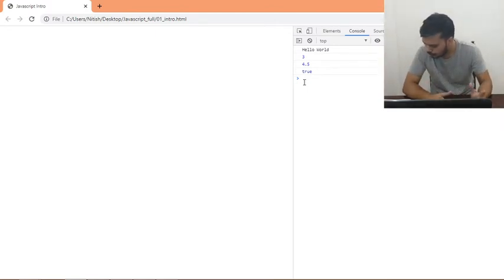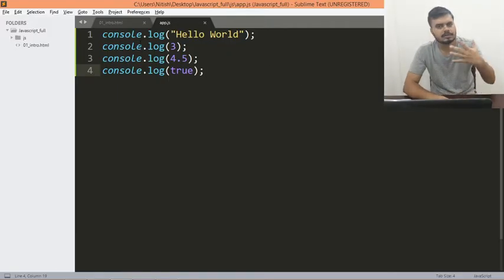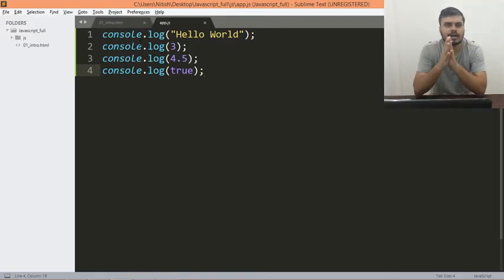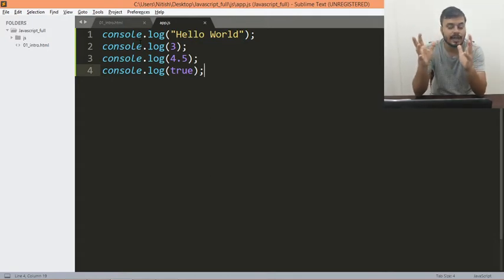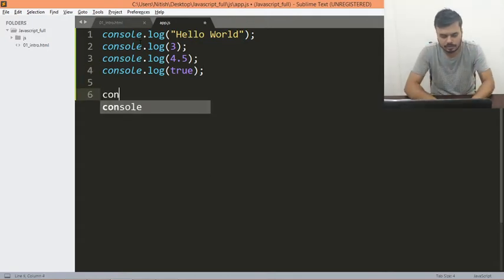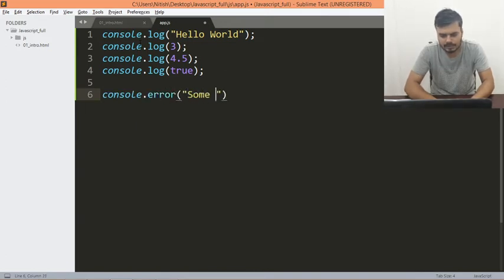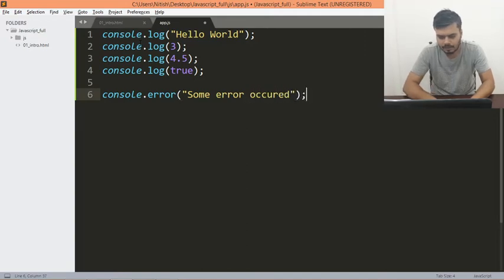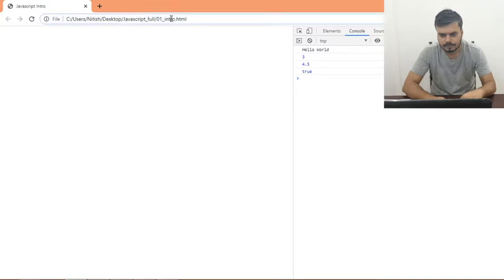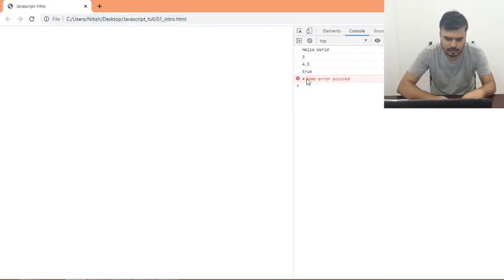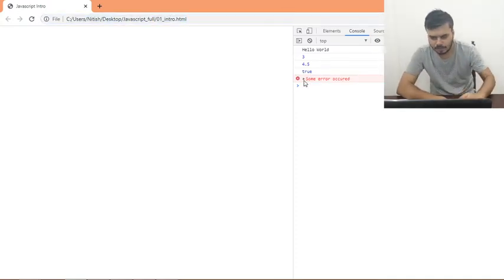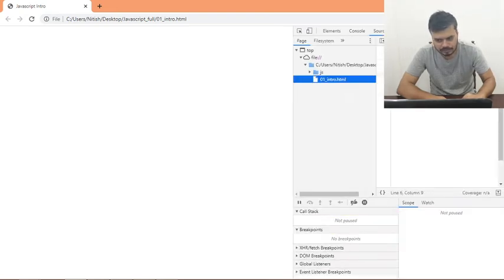Next, what you can do is, sometimes in your if-else code you can actually throw an error. So what you can do is write console.error and write 'some error occurred'. If you reload this, you would see a message like this. And if you click on it, you will know the exact line where the error occurred.